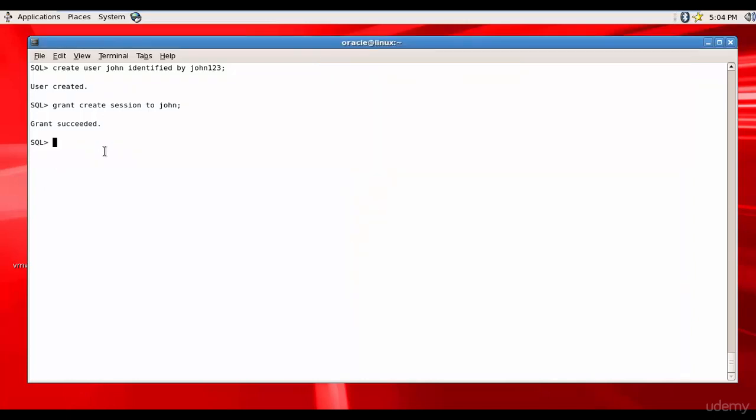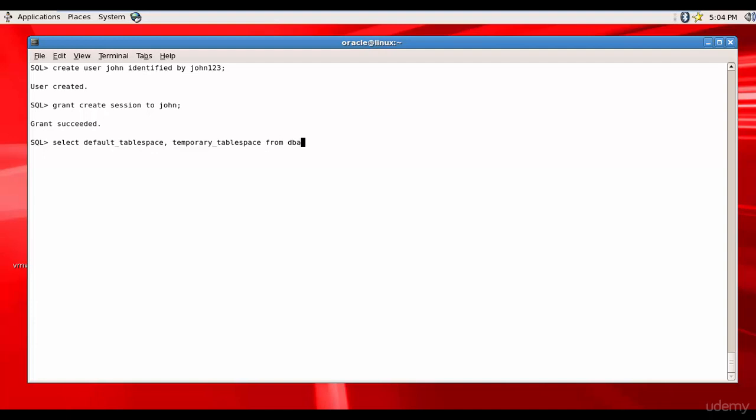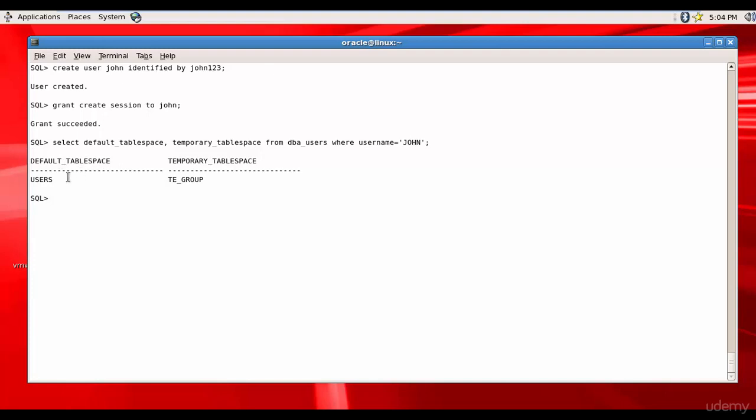And see what are the various tablespaces allocated to this user. For that we will use the data dictionary table DBA_USERS. So it is SELECT DEFAULT TABLESPACE and TEMPORARY TABLESPACE FROM DBA_USERS WHERE USERNAME = 'JOHN' in capital letters. The default tablespace is USERS and the default temporary tablespace is TEMP_GROUP.